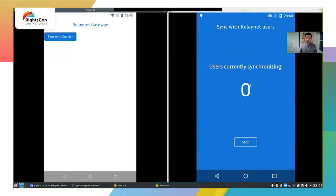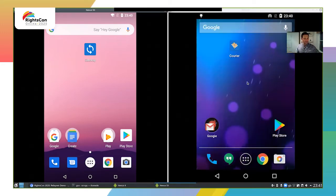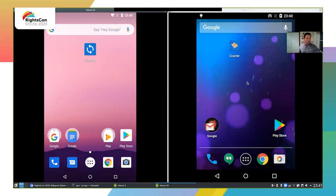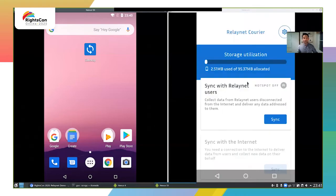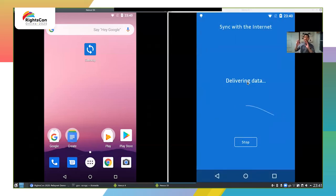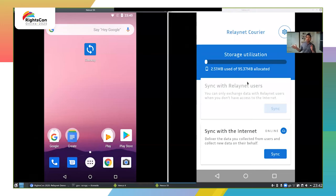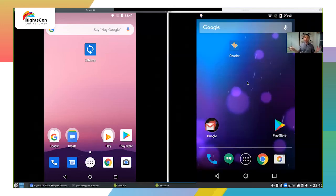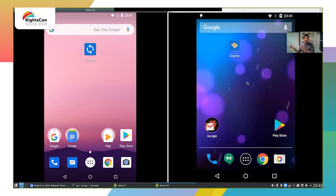There's nothing else for the user to do, so the courier can carry on. They stop at that location and eventually get to a point where they have internet access. I'll connect to a Wi-Fi network to simulate that. When internet is available, the app gives the option to synchronize with the internet. We send the collected data, wait a few seconds for it to propagate, and then collect any new data to deliver to users on the route. The courier can then go to another stop and repeat the process, collecting and delivering data along the way.